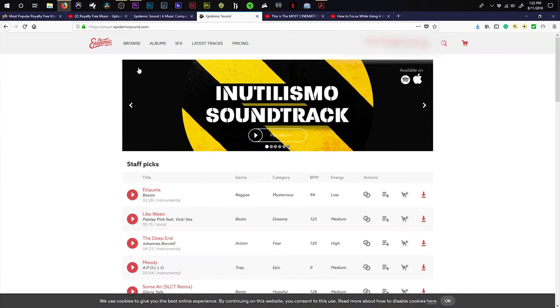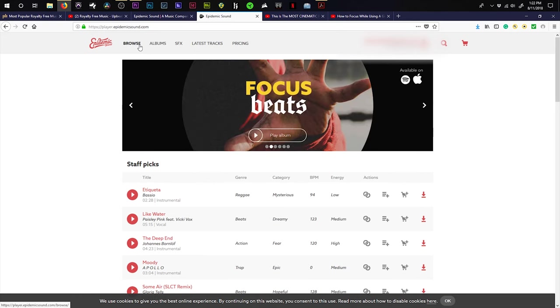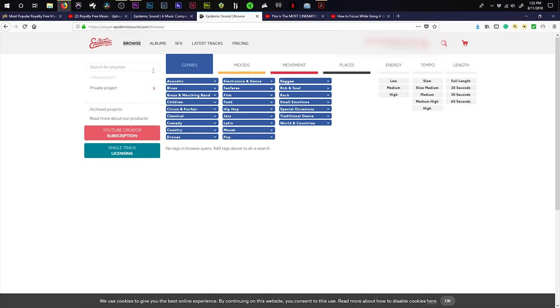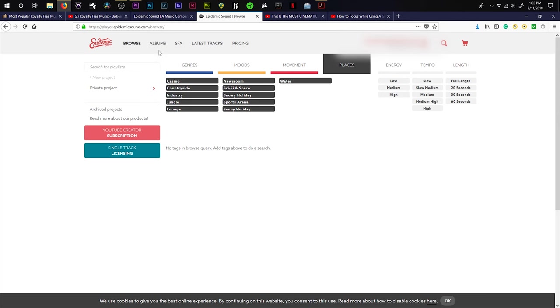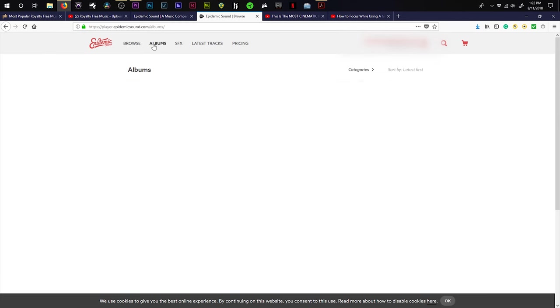It's kind of similar to Premium Beat, where you can browse the music and you have your genres, your moods, your movements, your places. I use this website for every single one of my YouTube videos, and I absolutely love it.